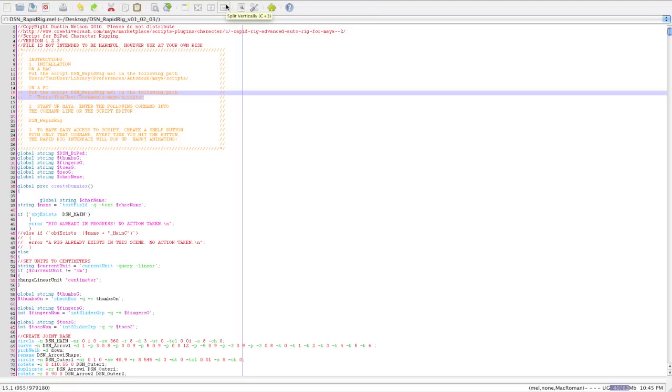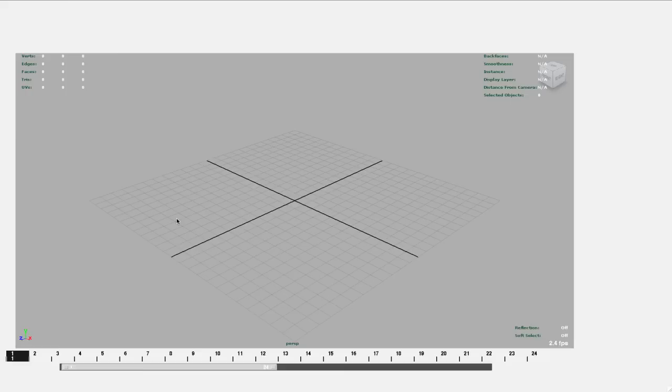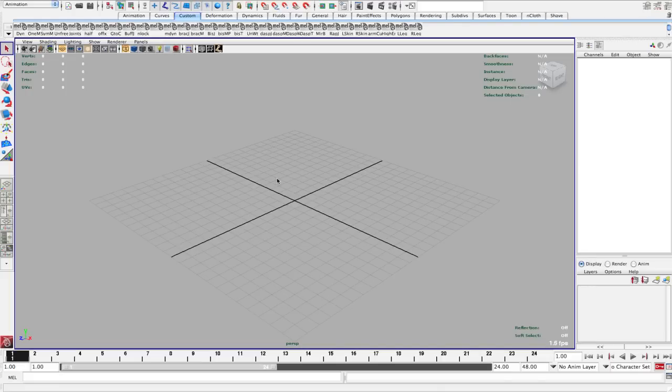Once you've done that, make sure you restart Maya once you've put the latest version in your scripts folder, so that Maya knows that those changes have been made, and I've done that.